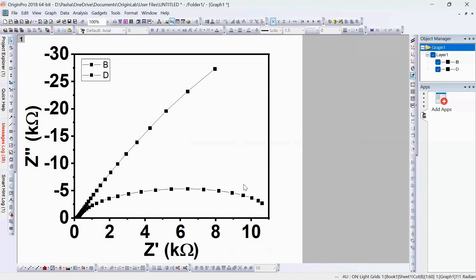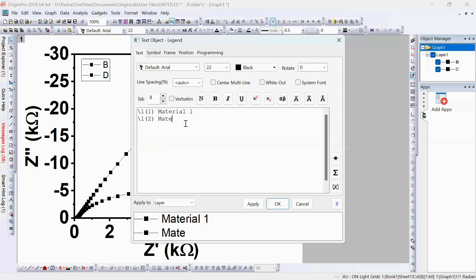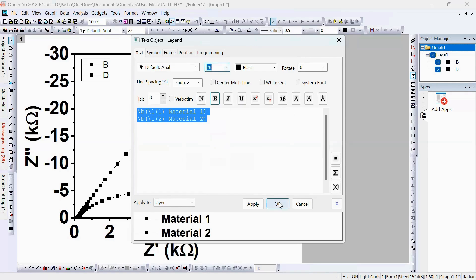Now let's assign names to the materials using the legend. For example, I'll name the first one 'Material 1' and the second one 'Material 2'. Make the legend text bold and increase the font size using the available options.